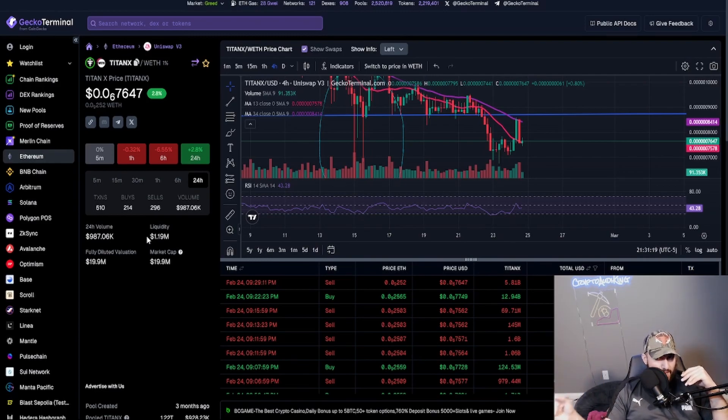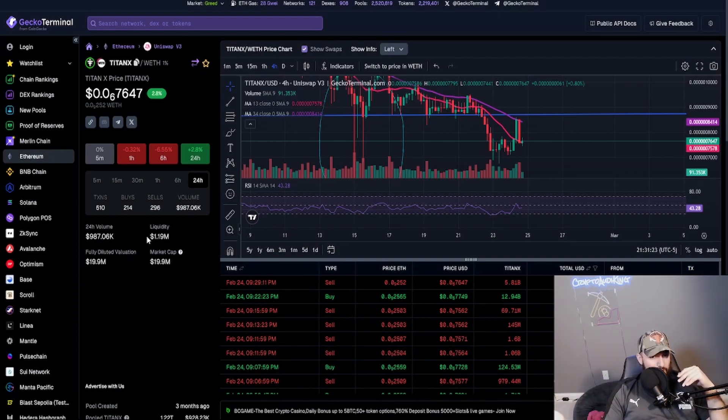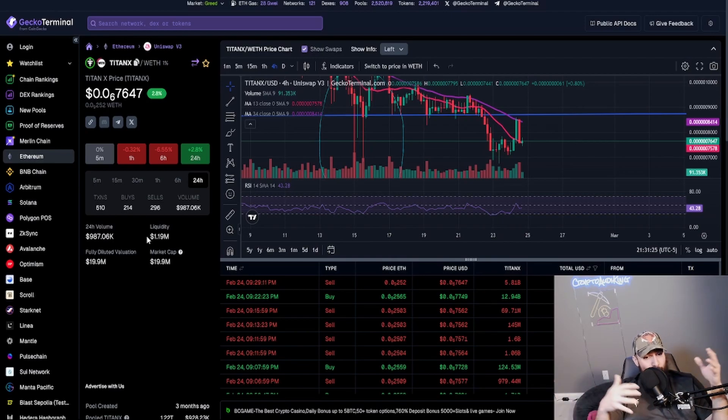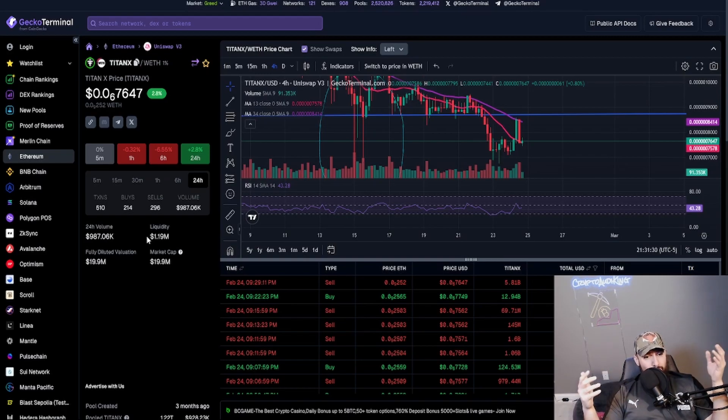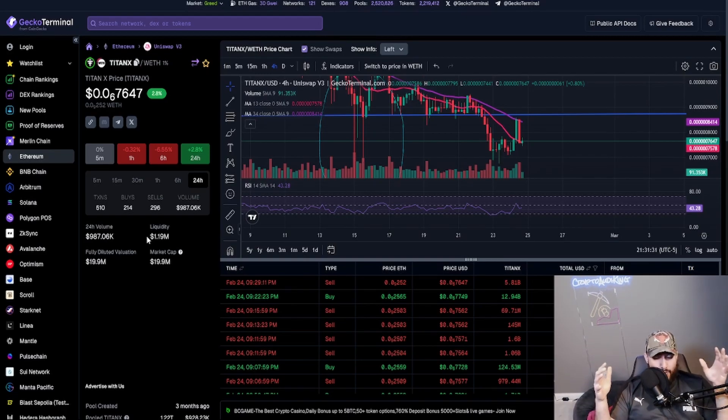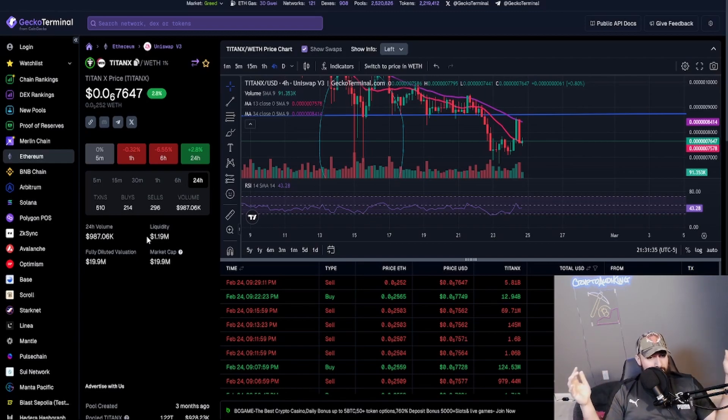If everything goes right, right. But if it doesn't go right, they're still going to get scared and FOMO into TitanX. So it's a win-win scenario overall for the token price of TitanX. I'm telling you, how everything works around TitanX is great. It's a win-win scenario for it.